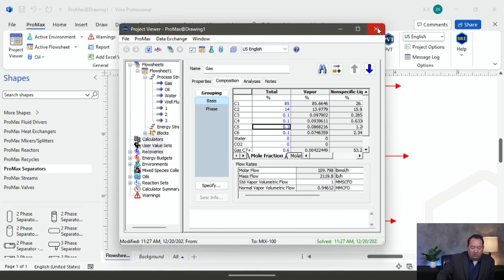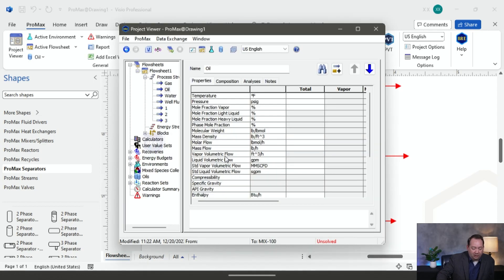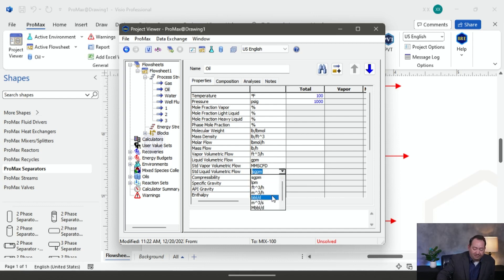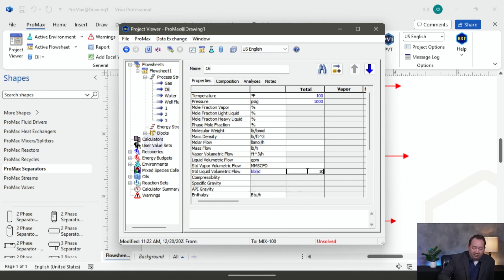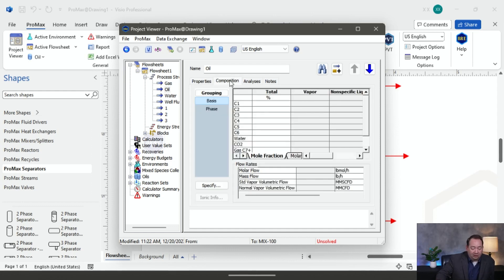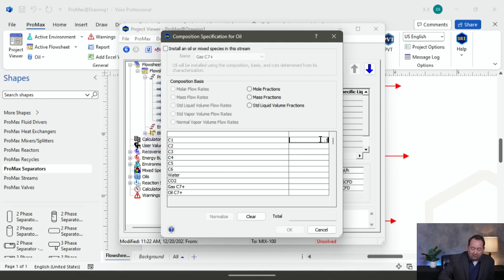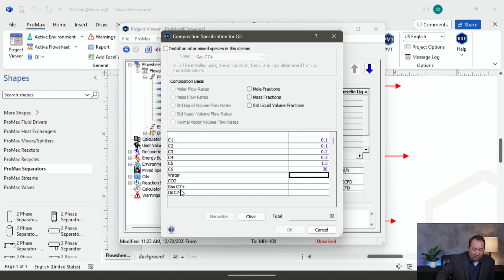Now I'm going to close this and go to my oil — double-click on my oil. I'll give that some properties as well. Temperature, pressure, flow rate, and composition are all required. I'm going to change the units from gallons per minute to barrels per day, and I'll say I have 100 barrels per day of oil production. I'll go to my composition, and give it values: 1.3 for one component, about 30 for another, and my oil C7 plus at 68, on a mole fraction basis. Click OK.